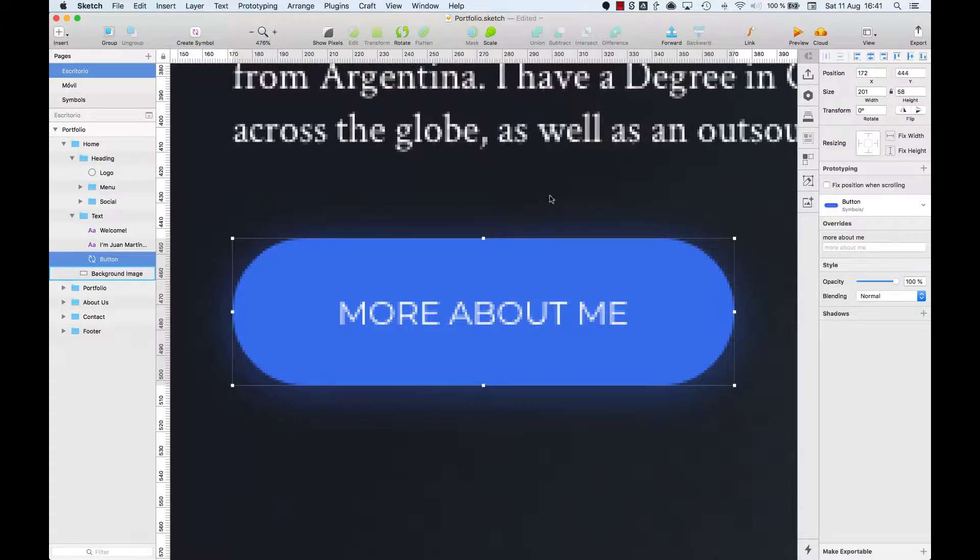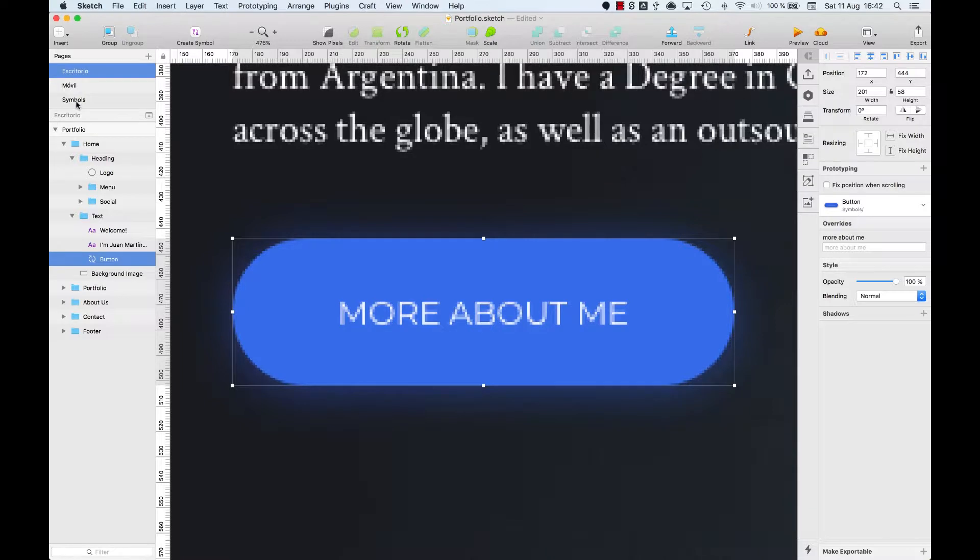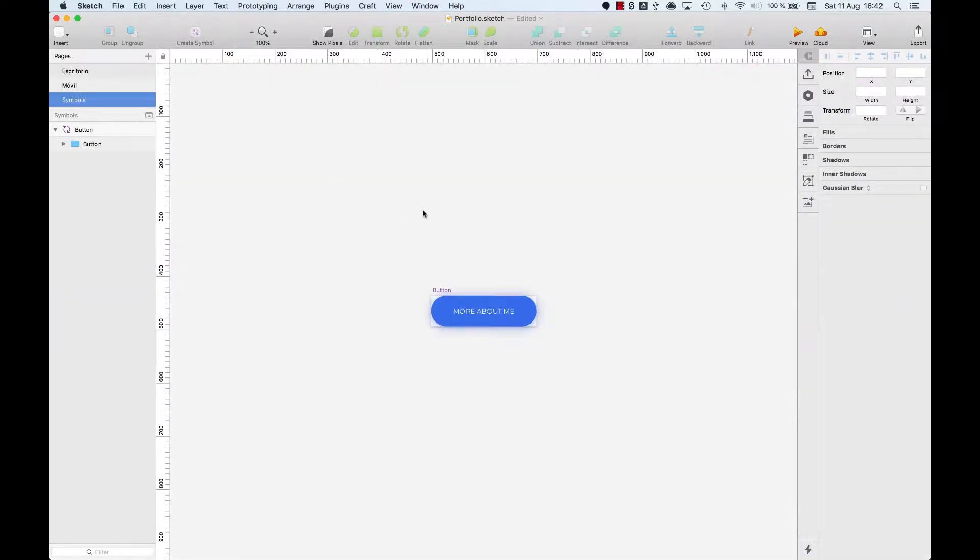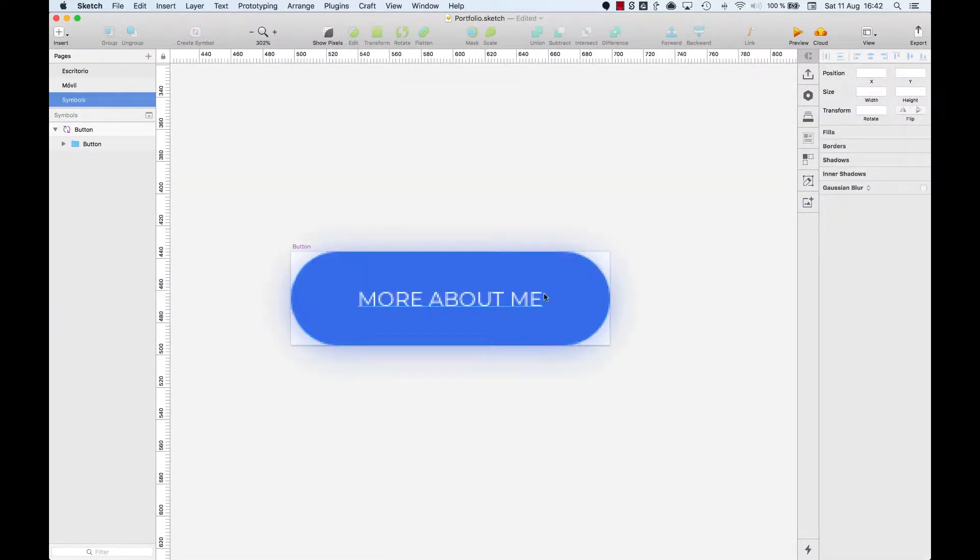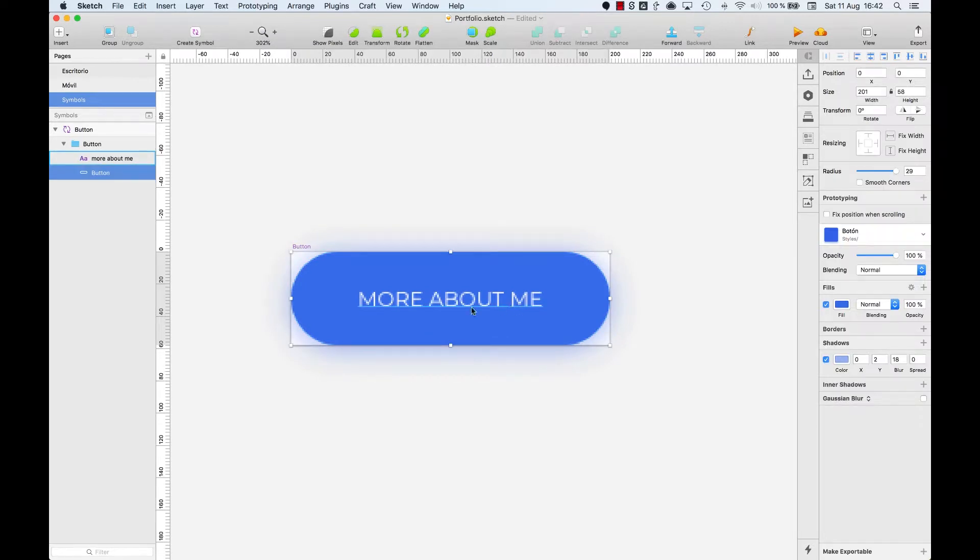Wait, where have they gone? Don't panic! Here, in the left panel, there is a tab called Symbol. Click on it and there you'll find the button with all its properties, which can be edited now.